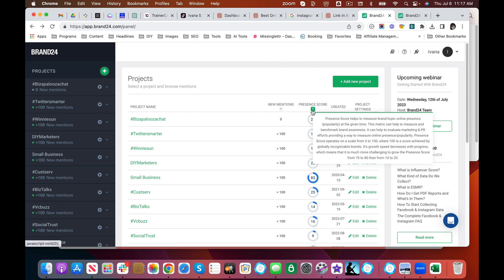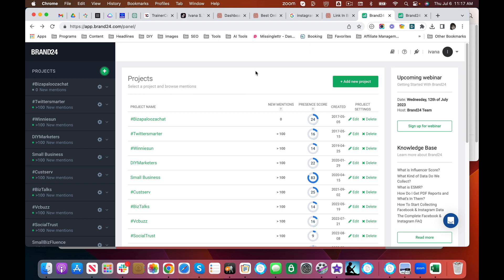It gives you a presence score. So your presence score measures the popularity of this topic at a given time. It runs from zero to 100. So what you can see is this is a representation of our activity online. So our score is bigger than 57 percent of the brands.